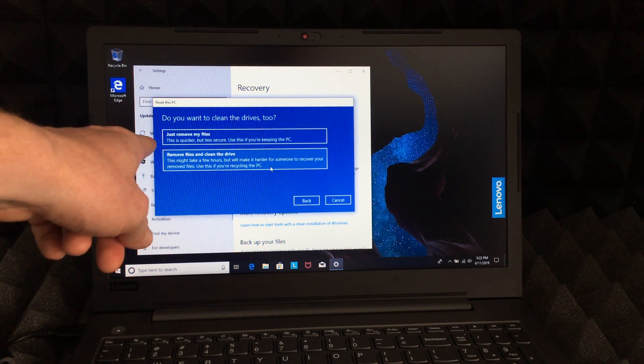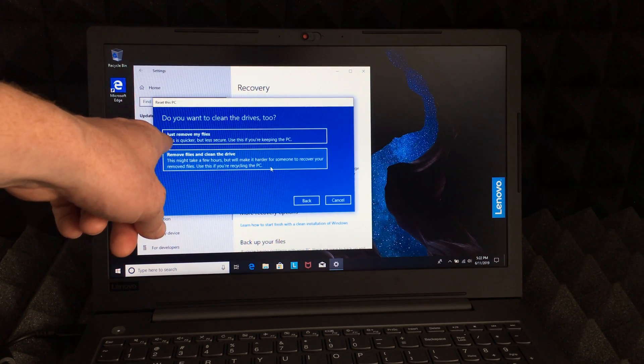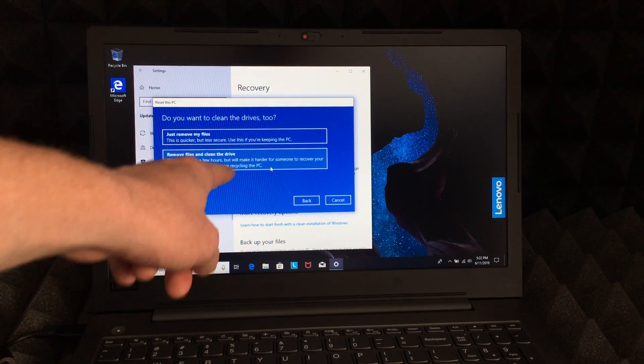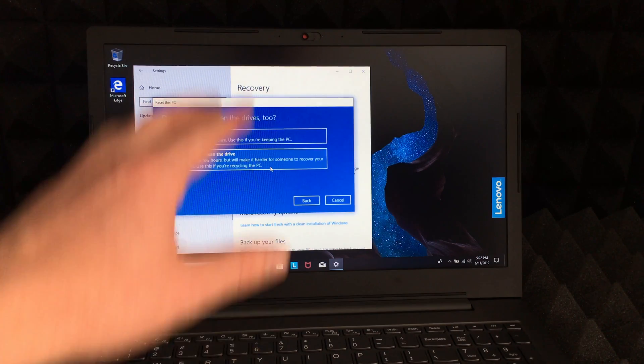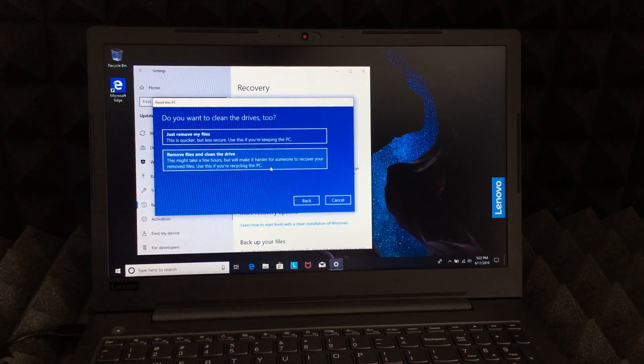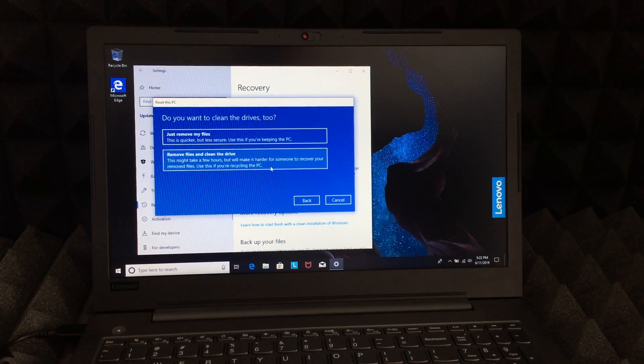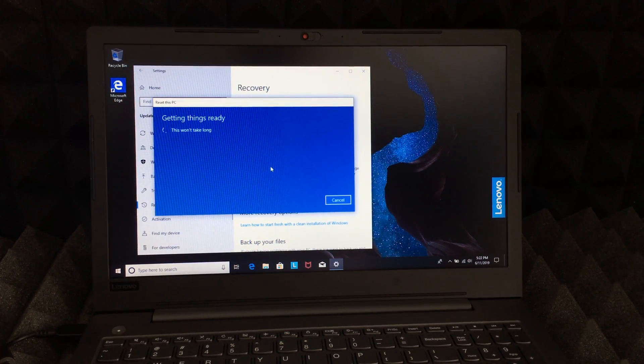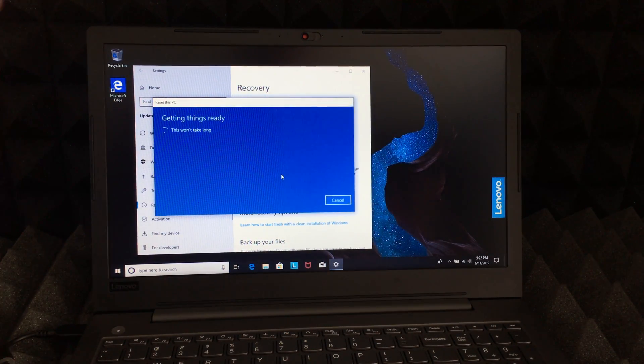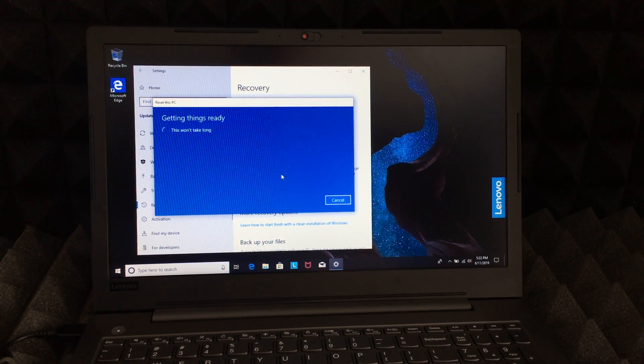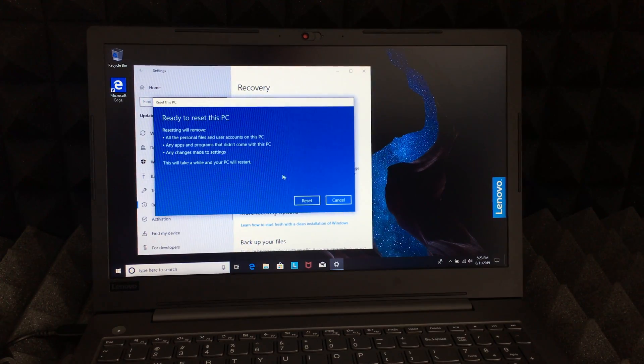Right now it's going to say Just remove files or Remove files and clean drive. That's exactly what we want to do, go back to factory settings. So we're going to choose that, which is the most secure option. Let's just click on Reset and it's going to start.